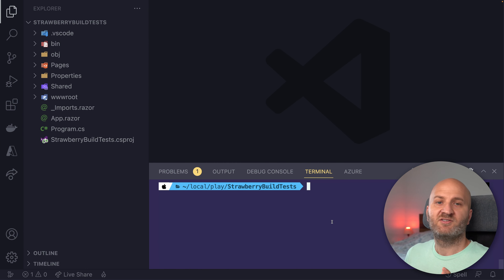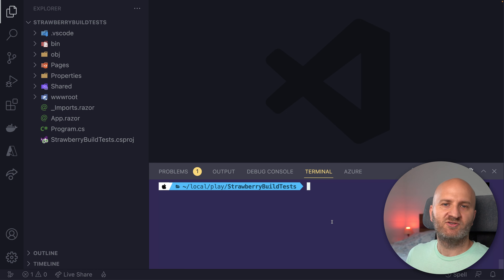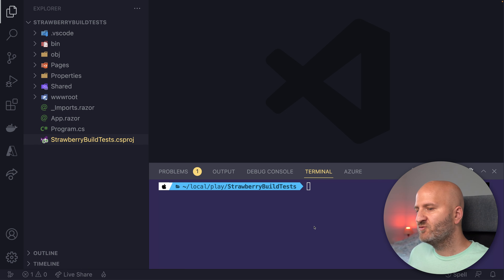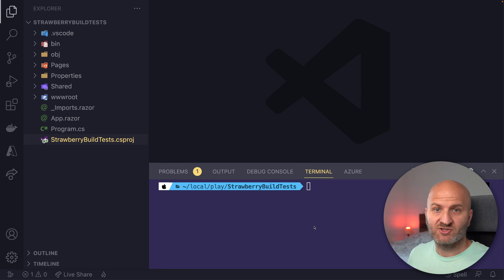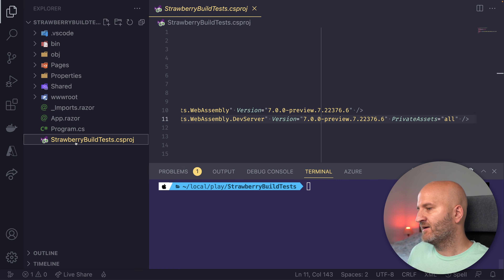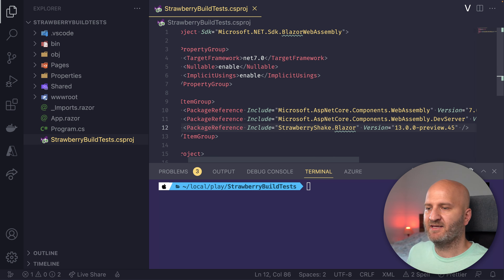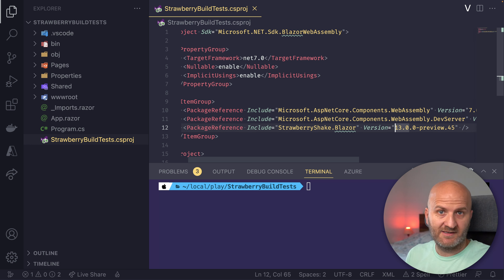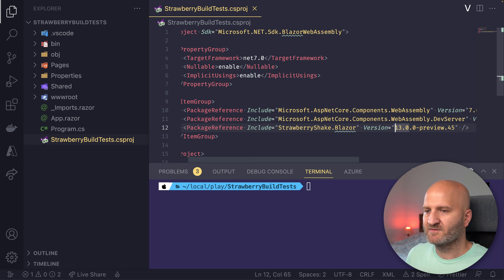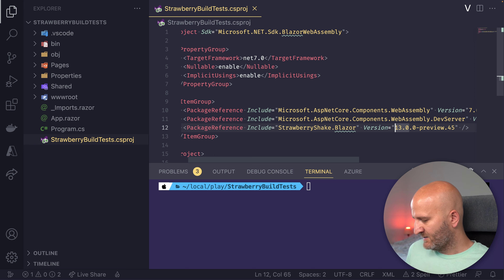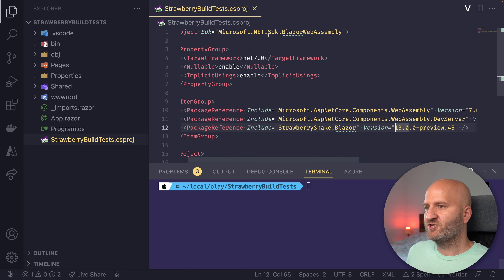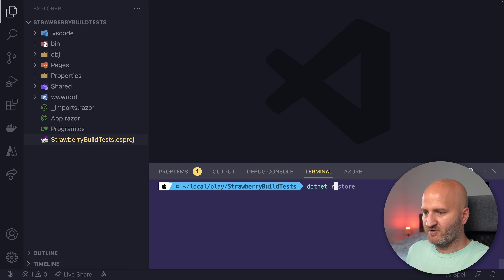We're going back here to VS Code. The first thing we need to do to put some GraphQL in here is to add our GraphQL client Strawberry Shake. So to do that, we need to add a package. We're going to the csproj file. You can see there are the package references, and what we're going to do is paste in the Strawberry Shake Blazor package. We are using version 13 preview 45 — there might be newer versions at the time you watch this, so go for the newest. With this, Strawberry Shake is registered. We should do a quick `dotnet restore`.